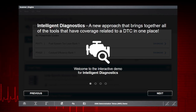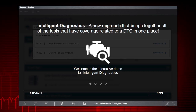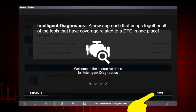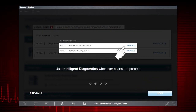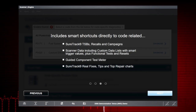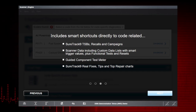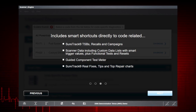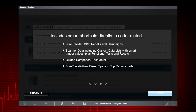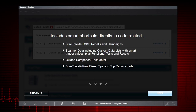Let's walk through a few screens of the Intelligent Diagnostics demo. Intelligent Diagnostics is a new approach that brings together all the tools that have coverage related to a diagnostic trouble code in one place. Tap Next. You can use Intelligent Diagnostics whenever codes are present to get code-specific information. Tap Next. Intelligent Diagnostics uses smart shortcuts to code-related SureTrack technical service bulletins, recalls and campaigns, scanner data including custom data lists with smart trigger values, plus functional tests and resets, Guided Component Test Meter, SureTrack real fixes, tips and top repair charts.